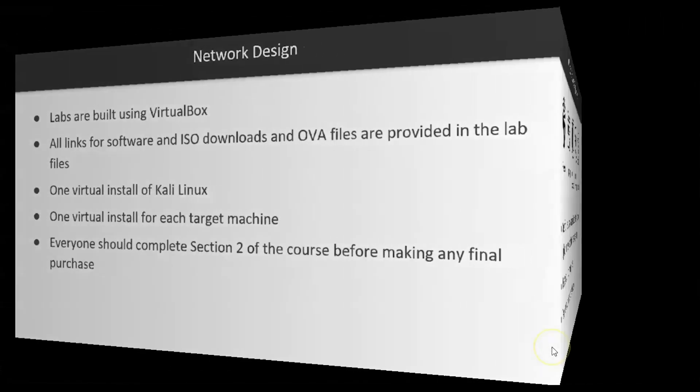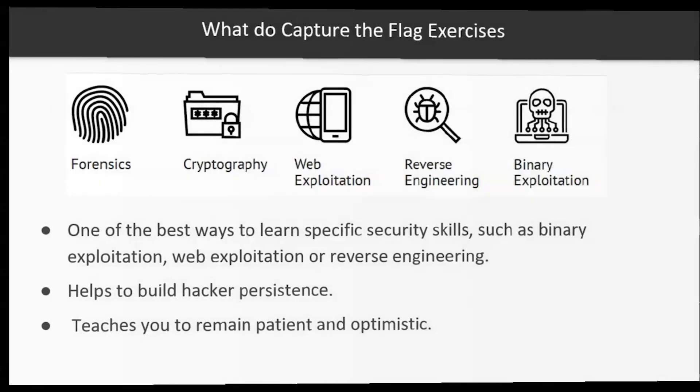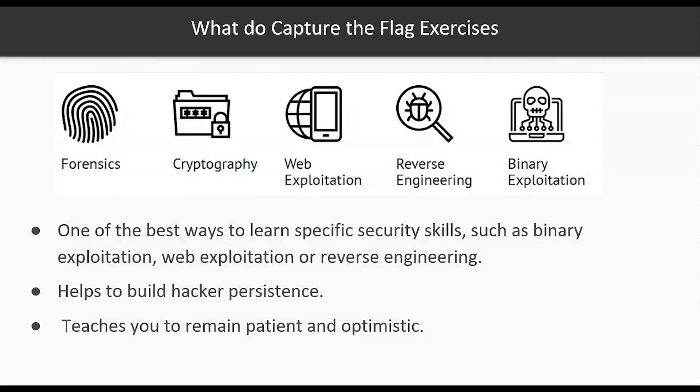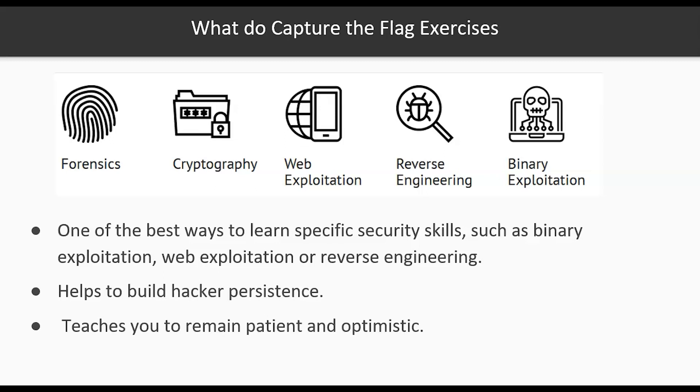Most of the time capture the flag exercises are conducted by teams, but when we're just starting out and we want to be able to actually learn the tricks of the trade so to speak, we can use these capture the flag exercises in our own private lab environment and we can learn forensics, cryptography, web exploitation, reverse engineering, and binary exploitation. It's one of the best ways to learn specific security skills. It also helps to build hacker persistence. Now what that means is that you don't give up because a lot of times you're going to get stuck with these capture the flag exercises.